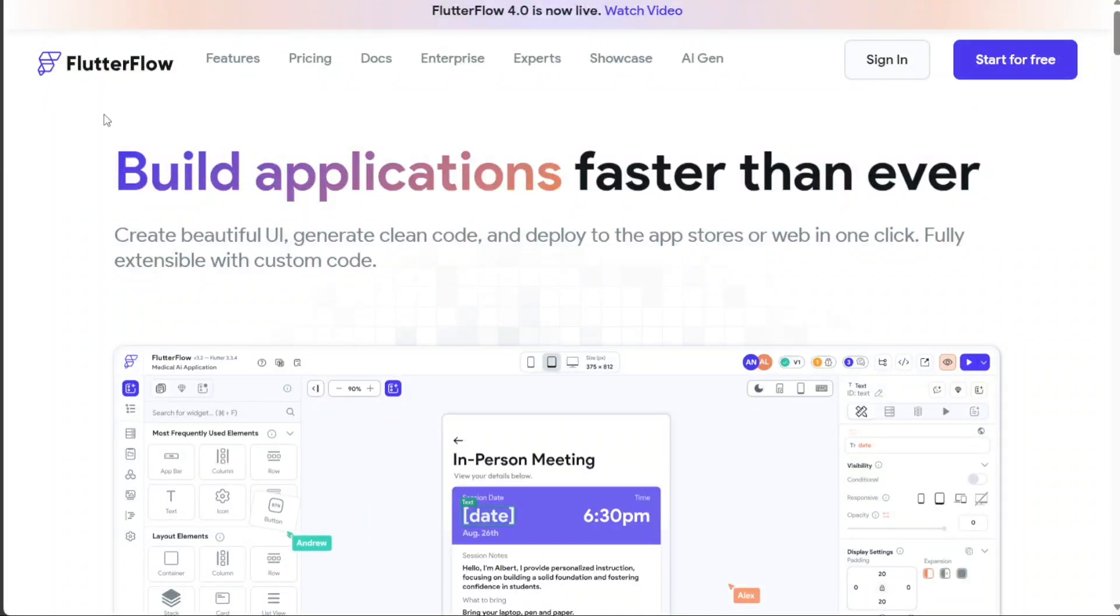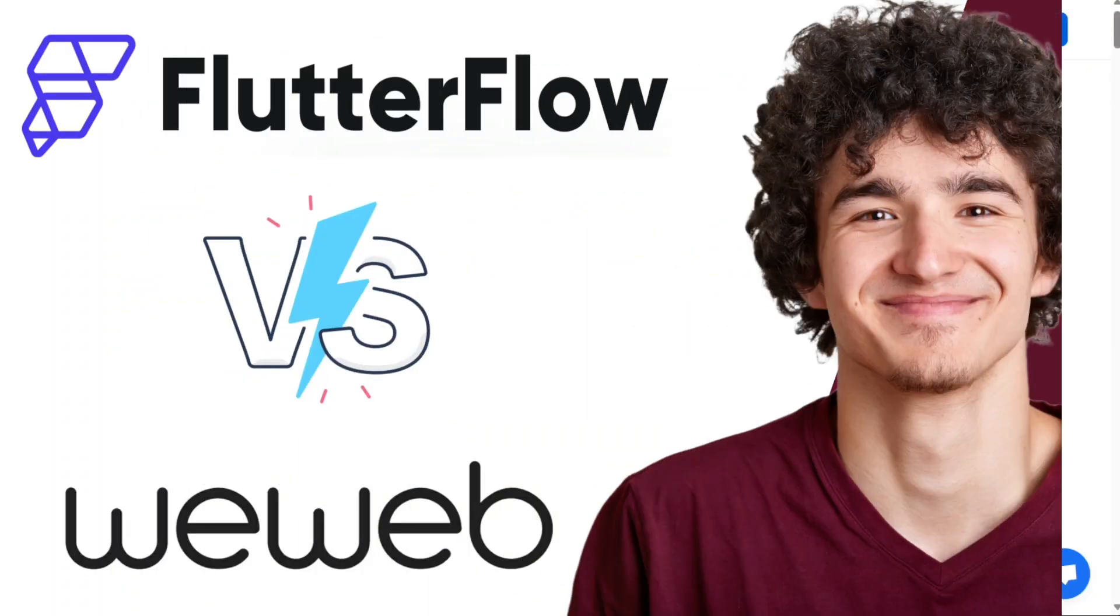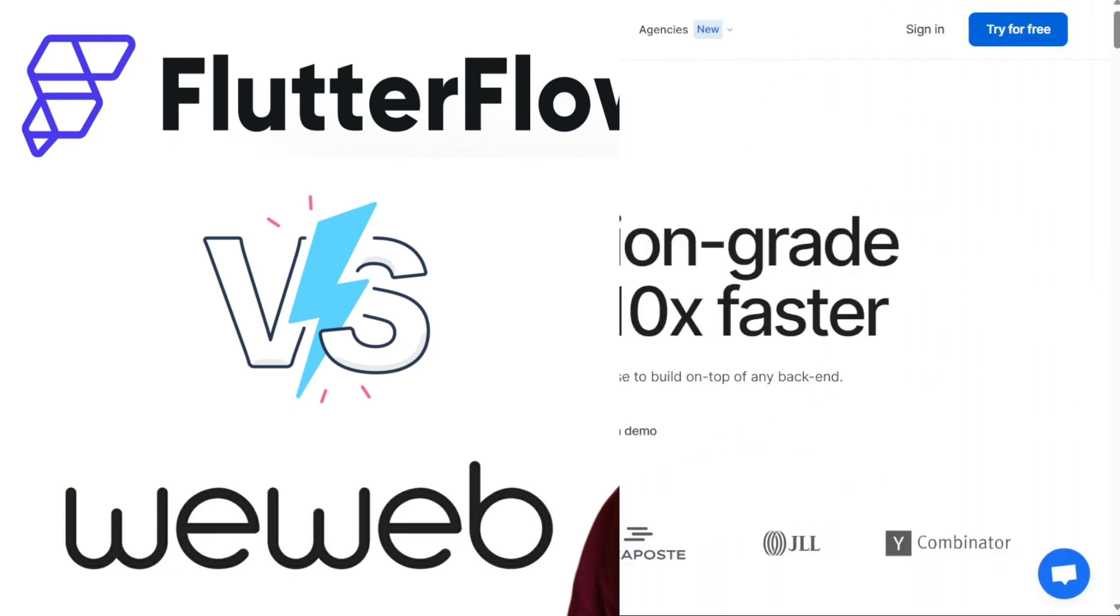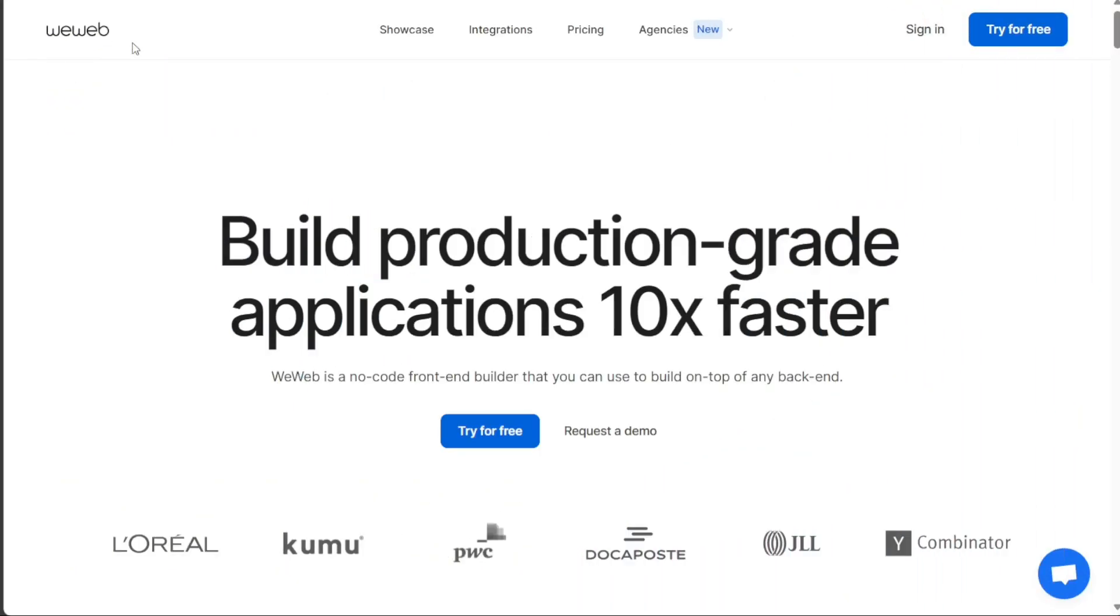Hi guys, this is SpeakAboutDigital and in this video I'll be comparing FlutterFlow and WeWeb. These platforms enable individuals with little to no programming knowledge to build functional digital products.